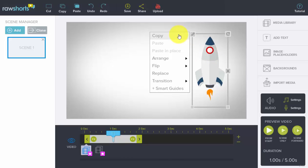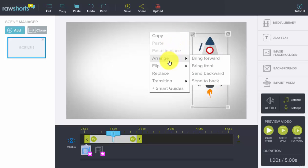including copy, paste, paste in place, arrange. Arrange allows you to move an object forward, backwards, essentially layer them on top of one another